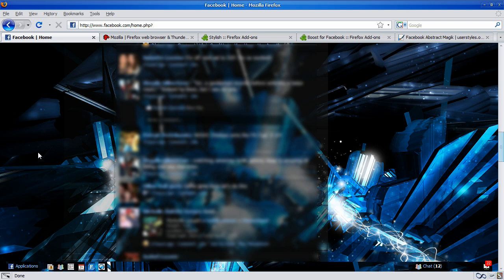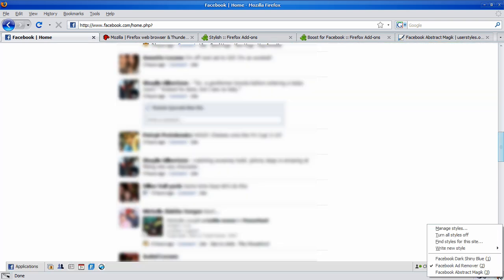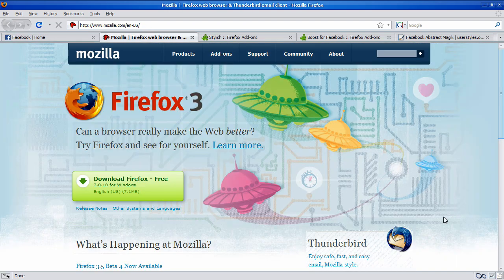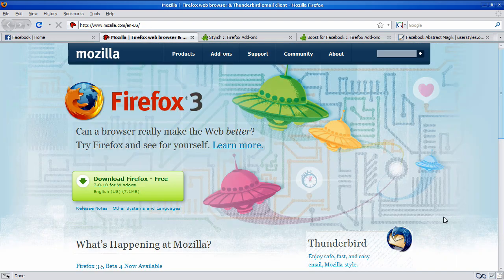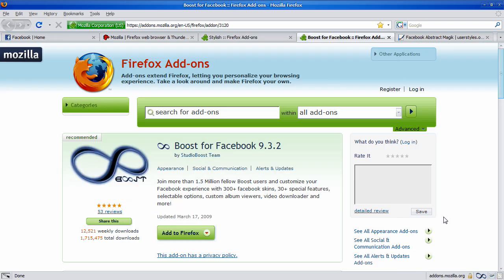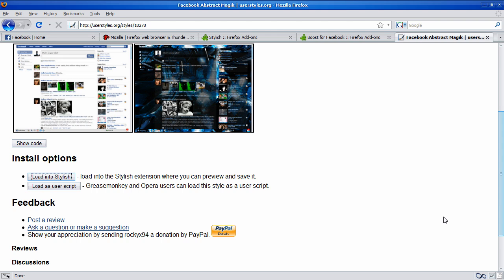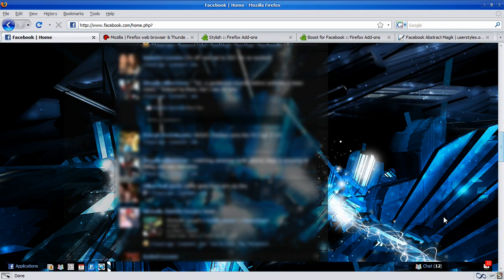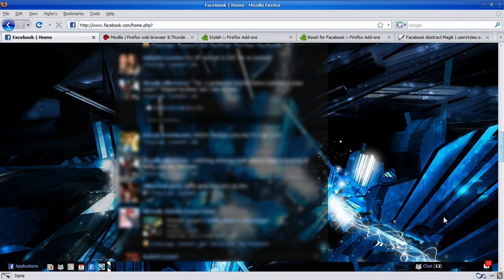But, yeah. It's a very nice change from the regular blue and white. And it's very simple and easy to do. And best of all, it's free. So, Firefox, Stylish or Boost, and a theme from UserStyles.org. So, thanks for watching. Don't forget to subscribe, rate, and comment.